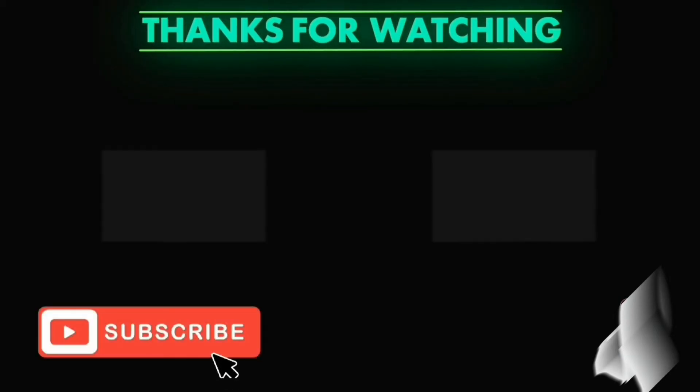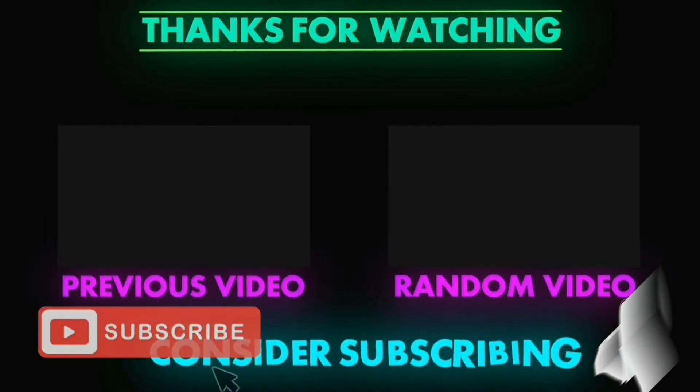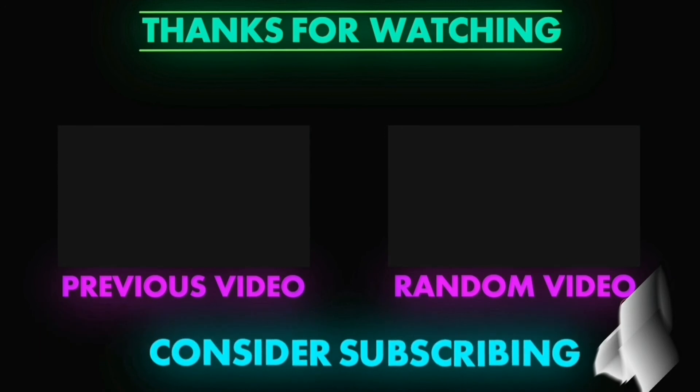So, thanks for watching. Subscribe. And these are some of my videos.